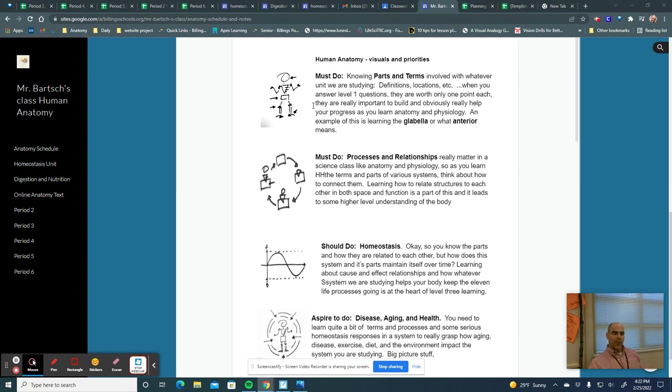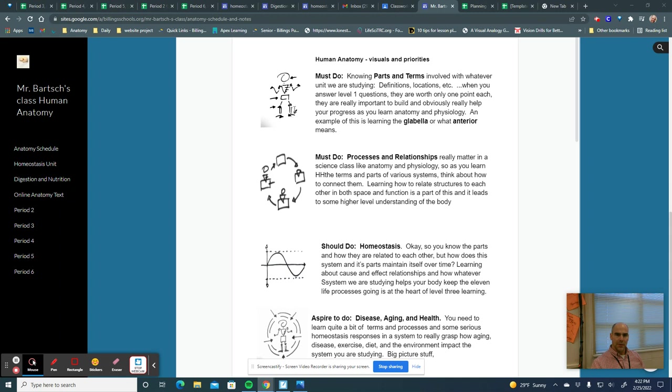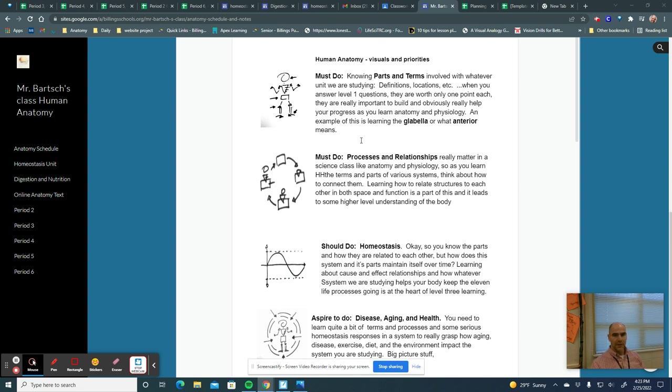Generally, how we break it down is there will be like two must-do sections for every chapter or unit that we do, and the must-do sections basically have to do with parts and terms and processes and relationships. So when you see the symbols that I'm showing you on the screen right now, if you see that symbol on an assignment, it's a must-do assignment. That means you're going to need to know the vocabulary and the terms and everything, and then how they relate to each other.